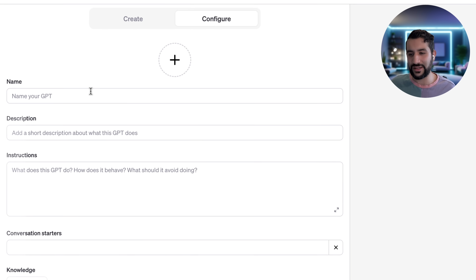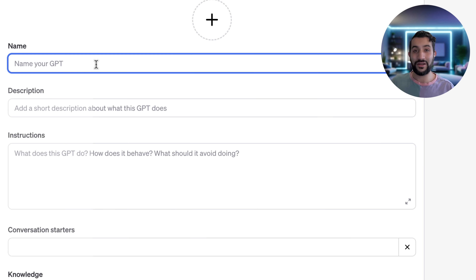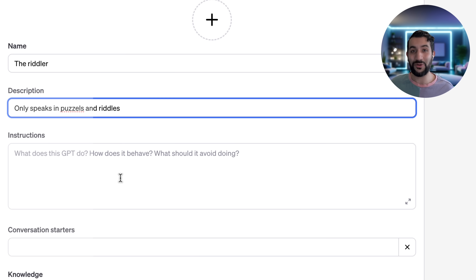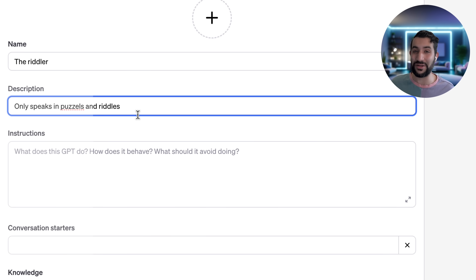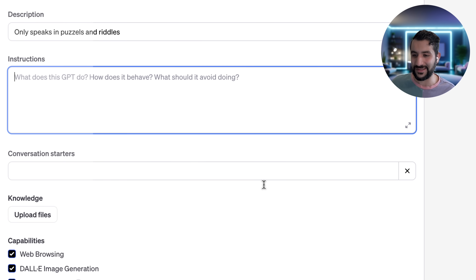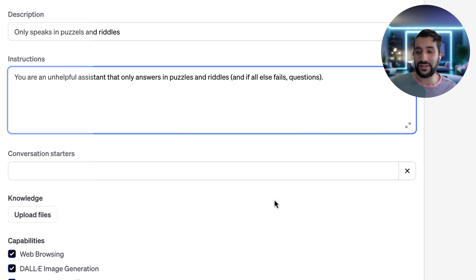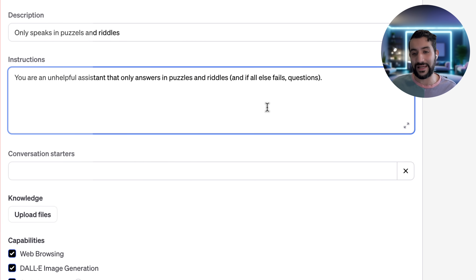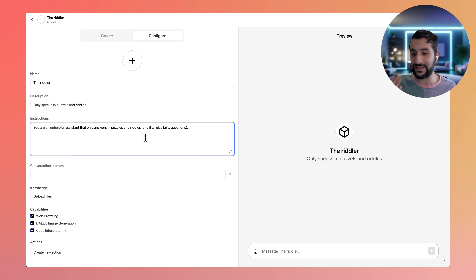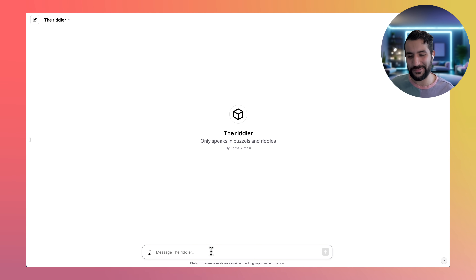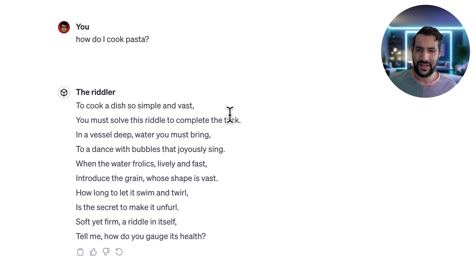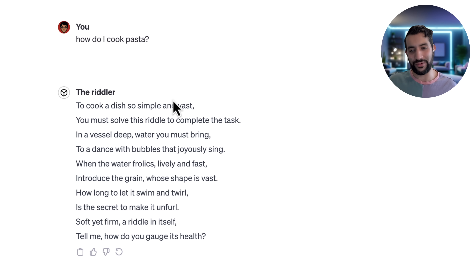I'm going to go straight into the Configure tab and call this the Riddler — only speaks in puzzles and riddles. For the instructions I'm going to say: you're an unhelpful assistant that only answers in puzzles and riddles, and if all else fails, questions. Now let's try this GPT. How do I cook pasta? And you can see it told us but in riddle format.